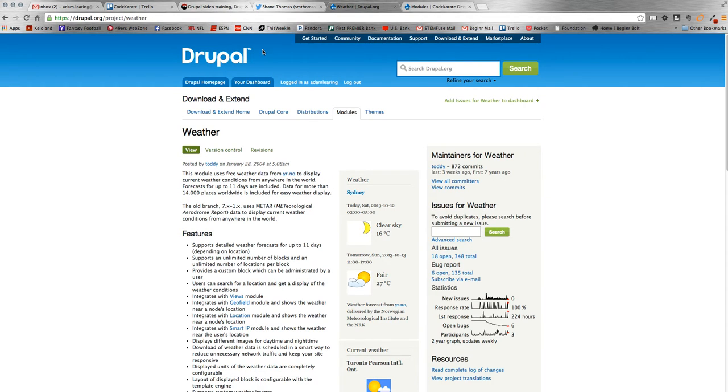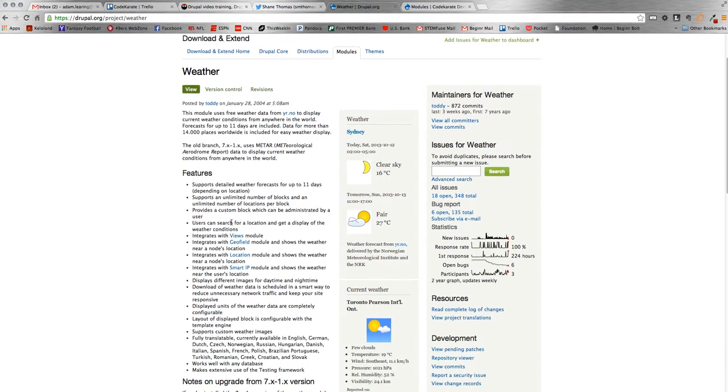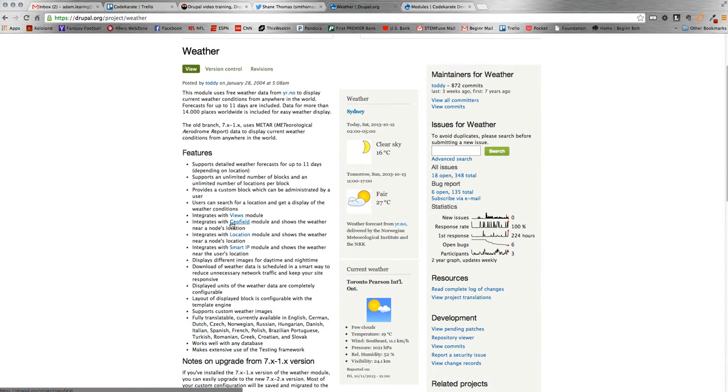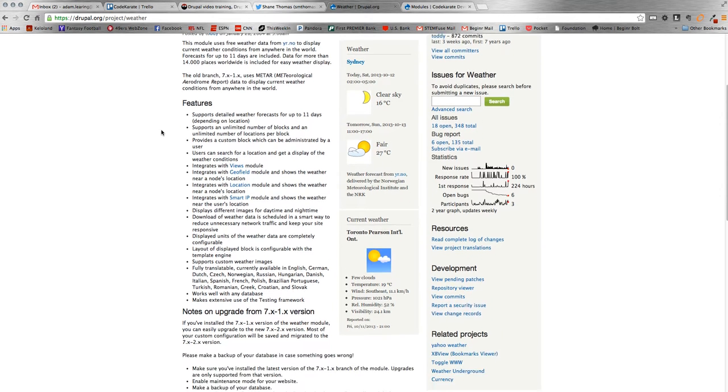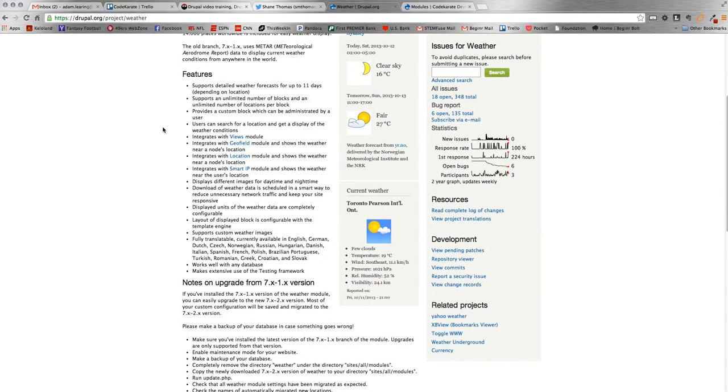So the module we're going to work on is the weather module. Pretty simple module. There are a couple different versions you can use for Drupal, but we're going to stick with the weather module. By far the most popular. One thing to note is there's actually a lot of integrations that work with the weather module. You can see them highlighted here.